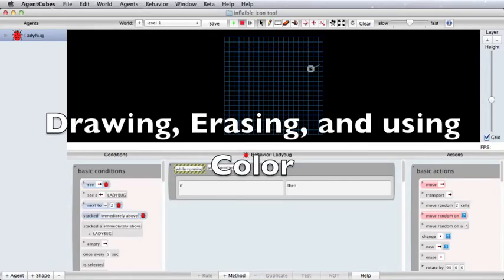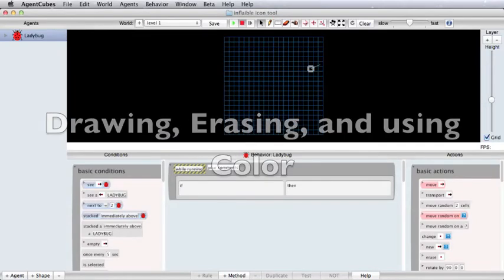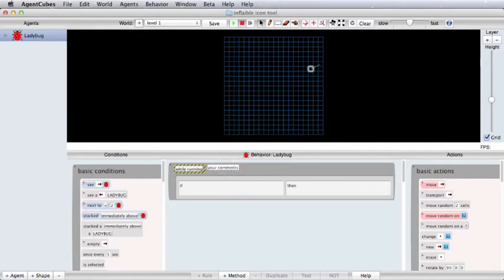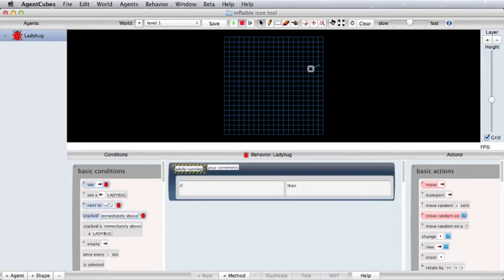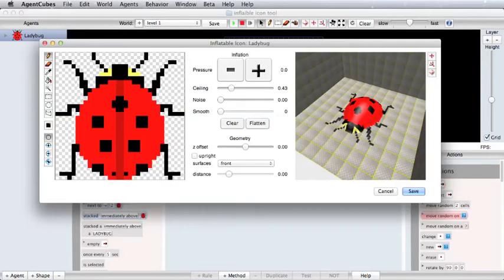So in this little quick tutorial of Agent Cubes, we're going to show you how to use the Inflatable Icon tool. So to get to the Inflatable Icon screen, you need to double click on an agent and you'll get this screen.